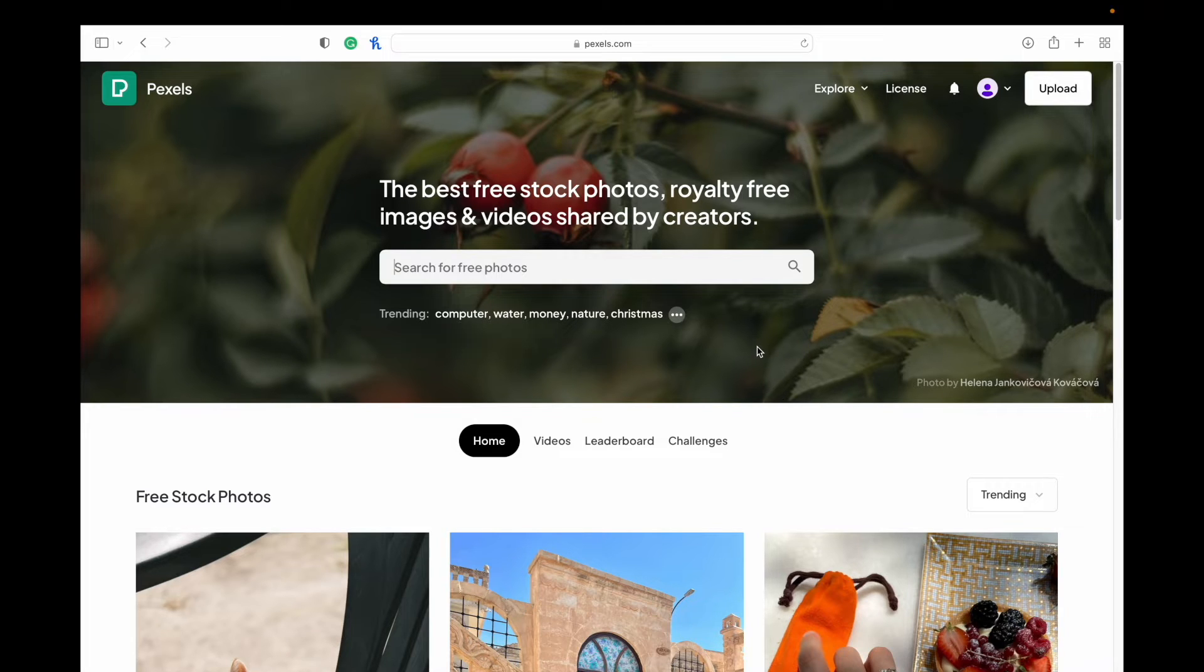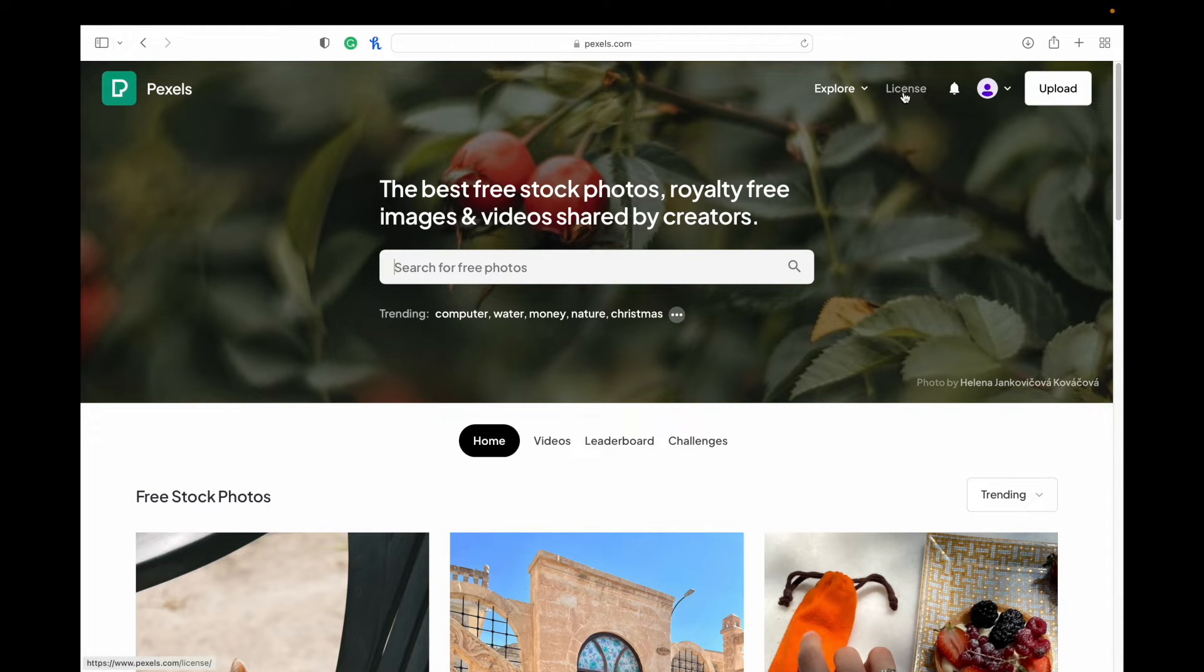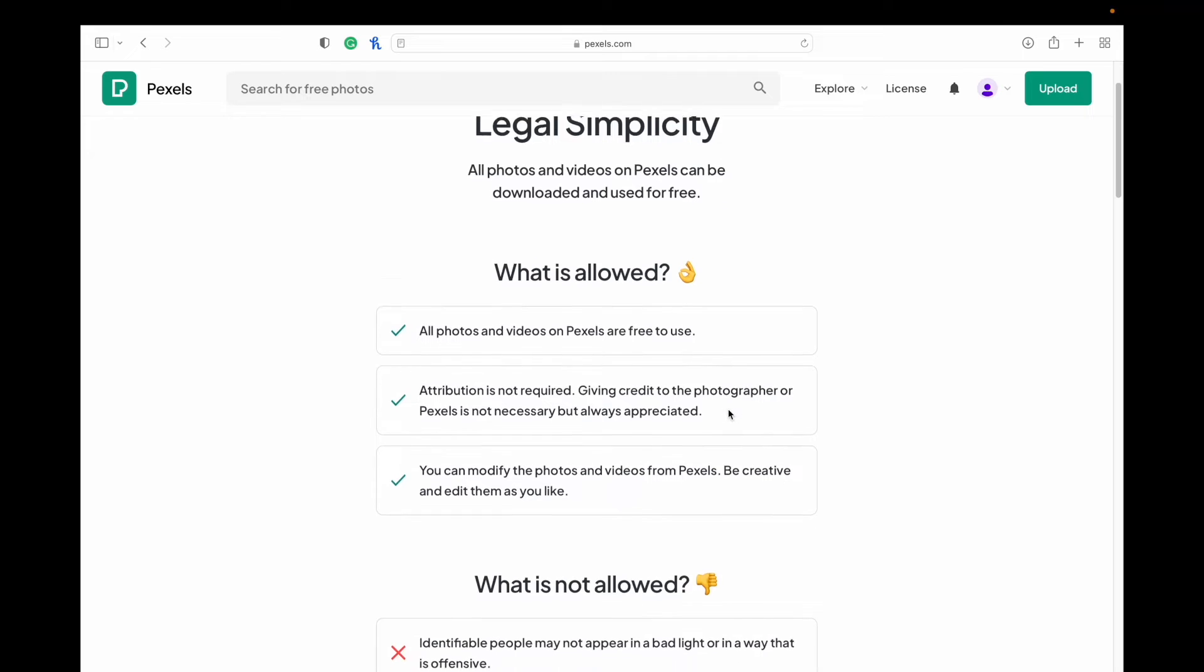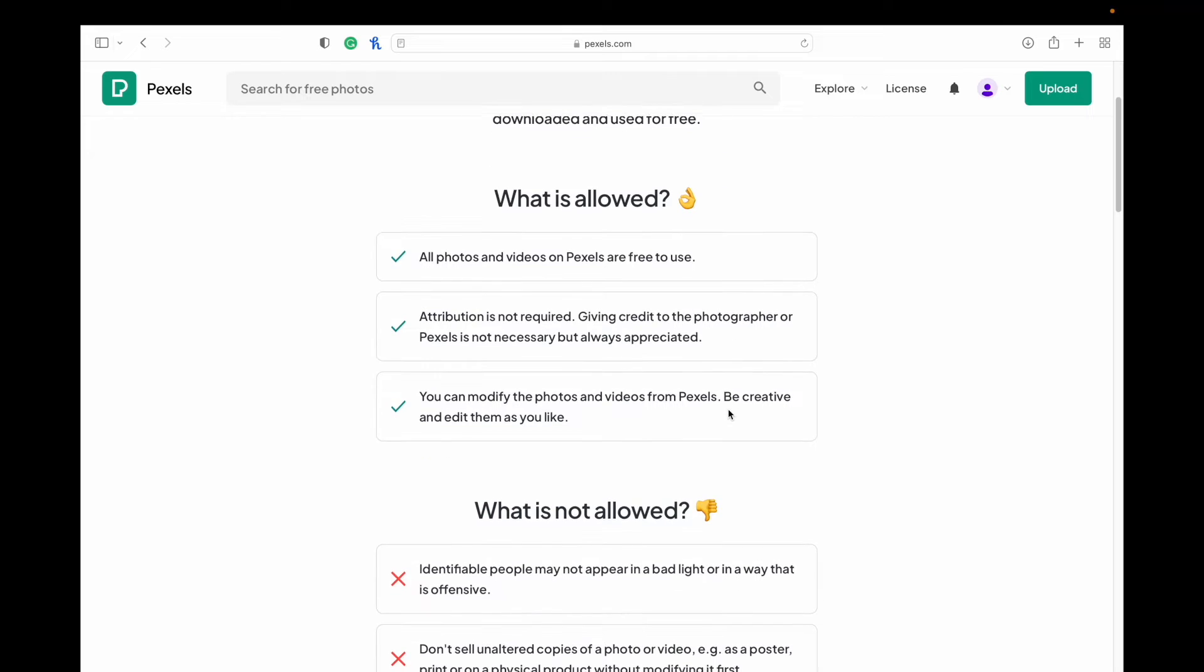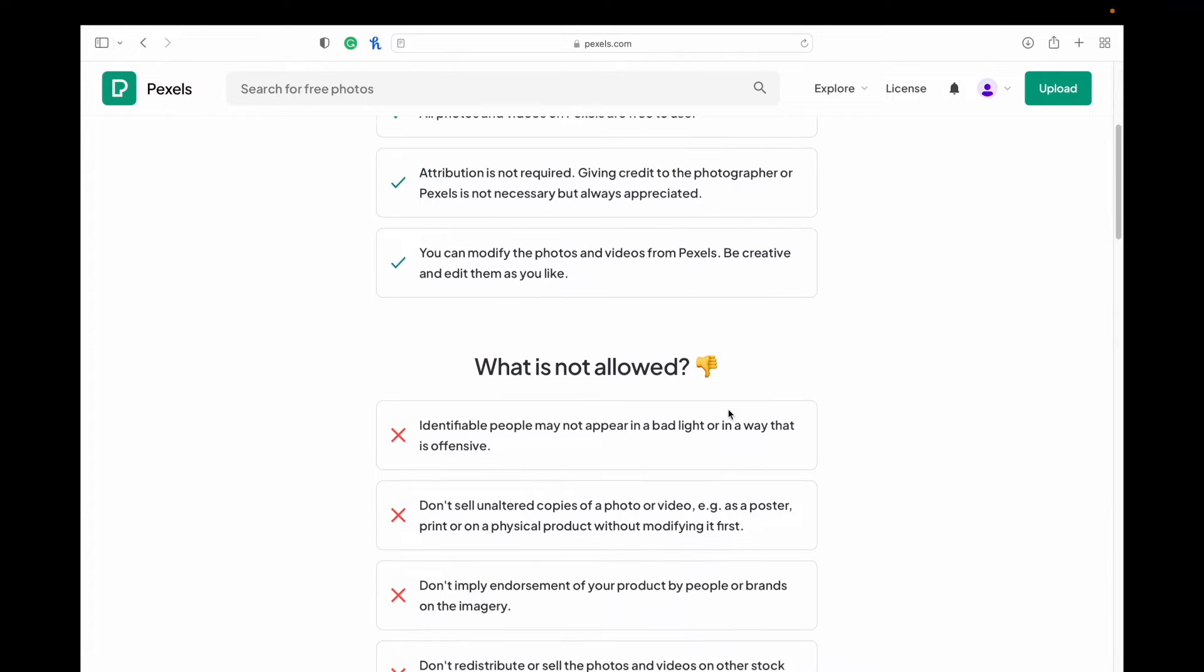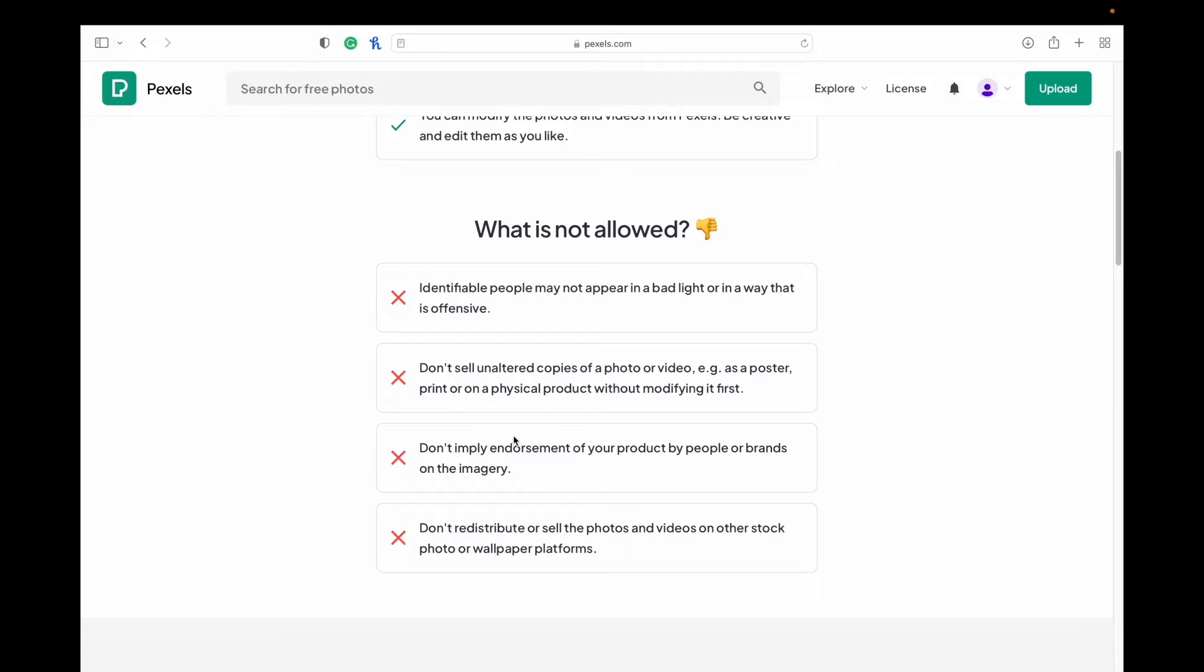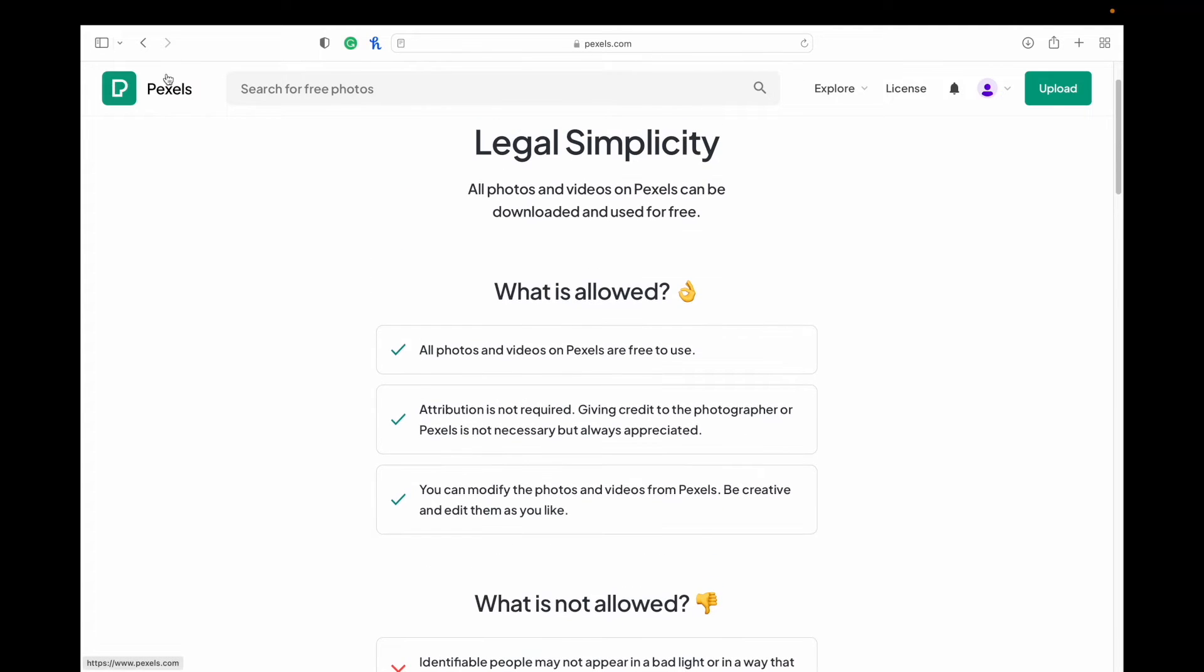Here we are on the Pexels homepage. If you're wondering what you can use them for, you can go right up to the top here and click on the license, and it tells you exactly what is allowed. I'm not going to read through all of it, and exactly what isn't allowed. Basically you can use anything you want without attribution, but you do have to modify it in some way or another, or the other options there.